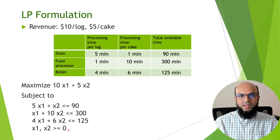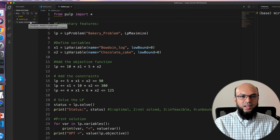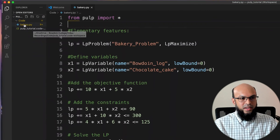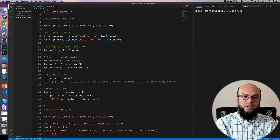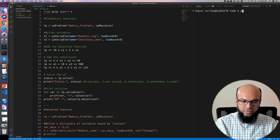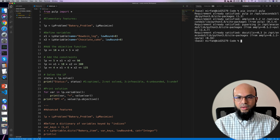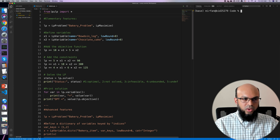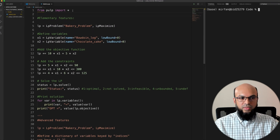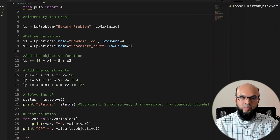Now I'll go to Visual Studio Code to write the code to solve this linear program using PuLP. Feel free to use any IDE of your choice. I've already created a project workspace with a Python file named bakery.py. On the right-hand side I have the terminal. I'll show you how to install PuLP — the single command 'pip install pulp' will work for most of you. Make sure your Python file is named anything but pulp.py.